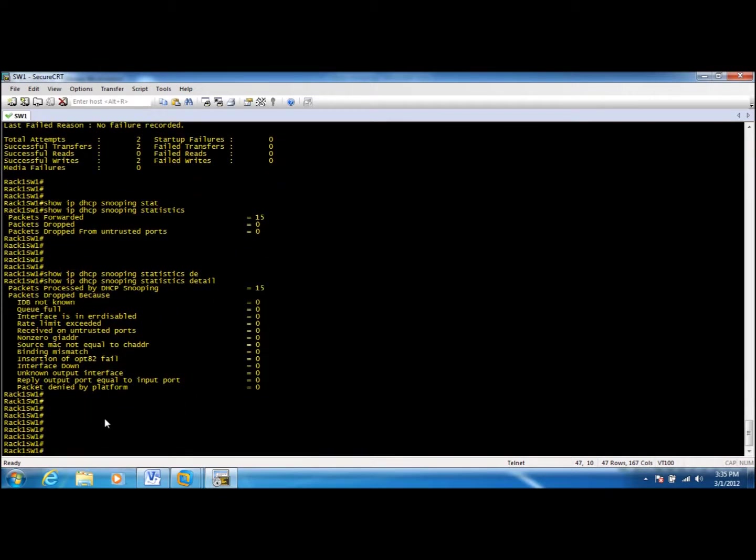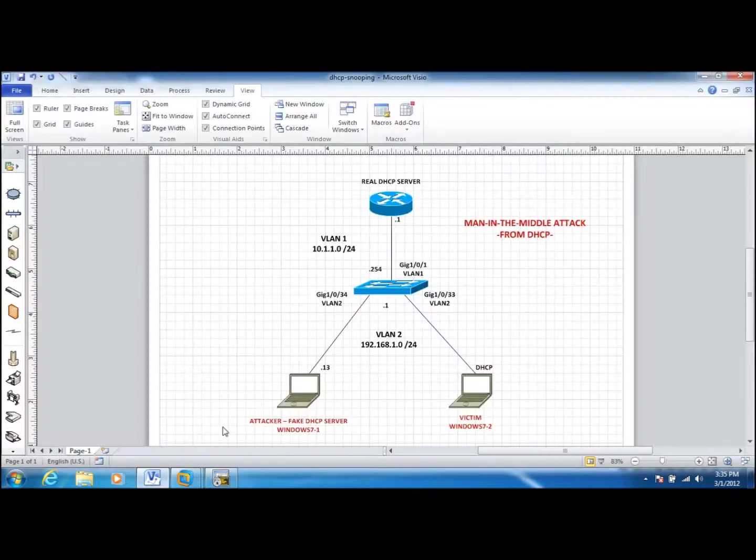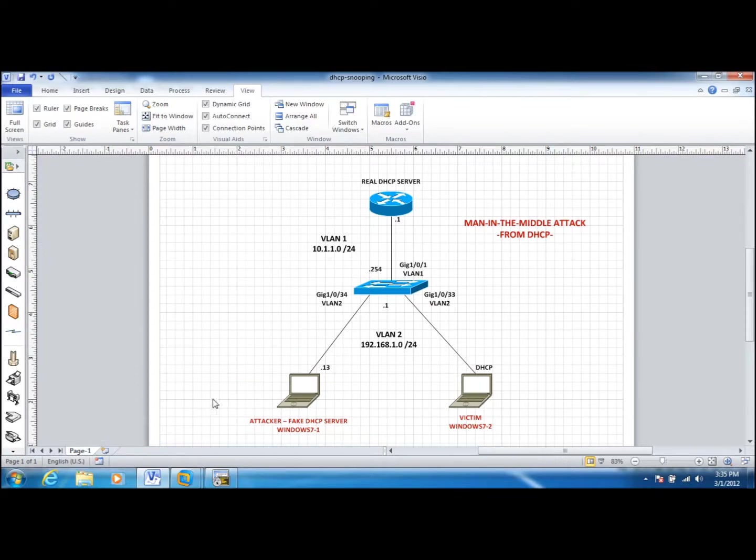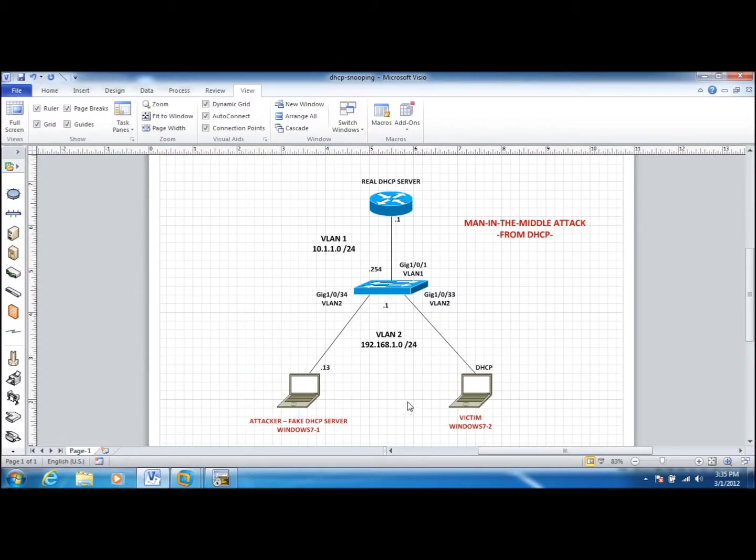This is pretty much all we need to do to prevent this kind of scenario and to avoid a user installing a DHCP server and assigning IP addresses to other users. Thank you.